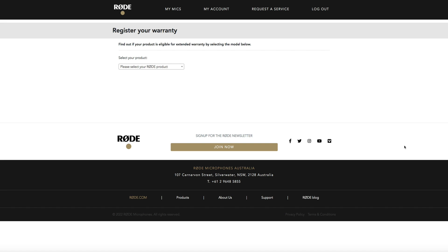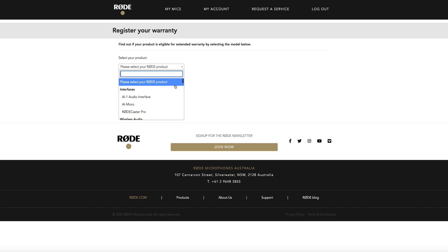From here it's pretty straightforward, simply select your product from the drop-down menu. I'm obviously registering the AI-1 interface so I'll select that.